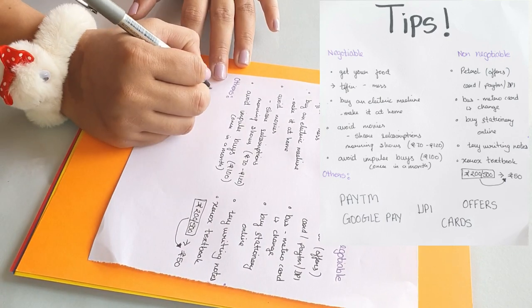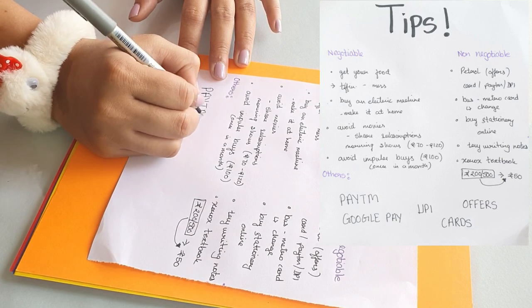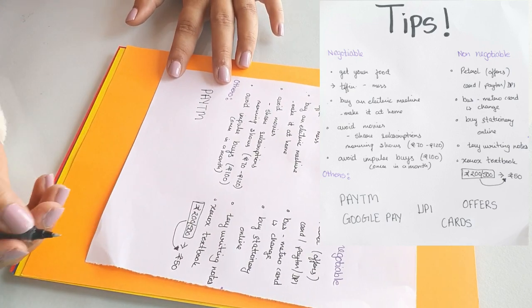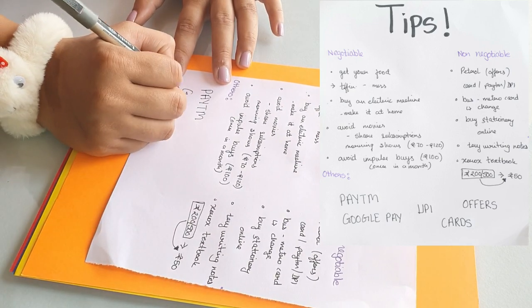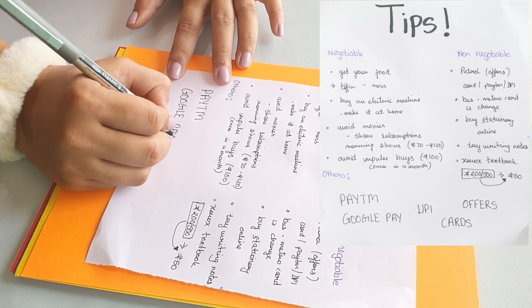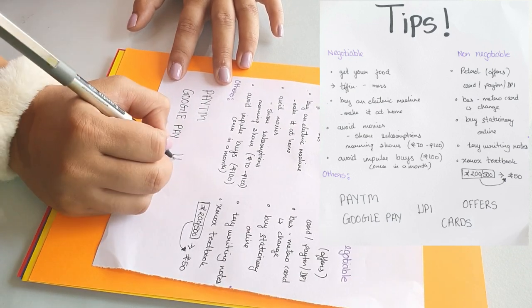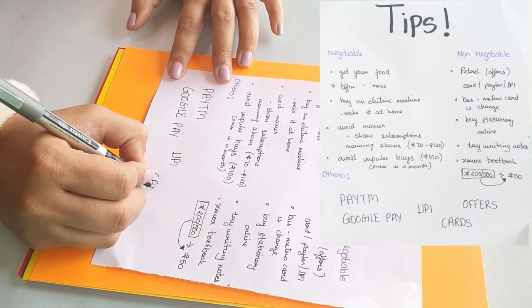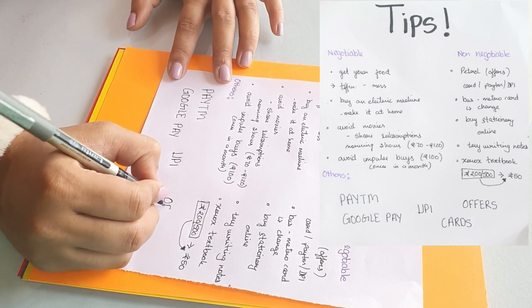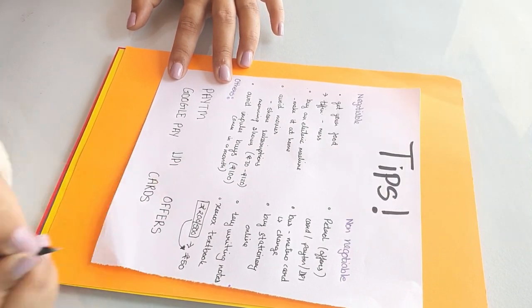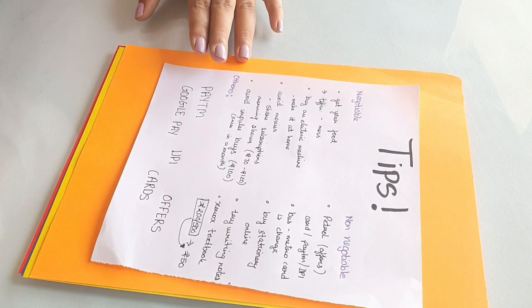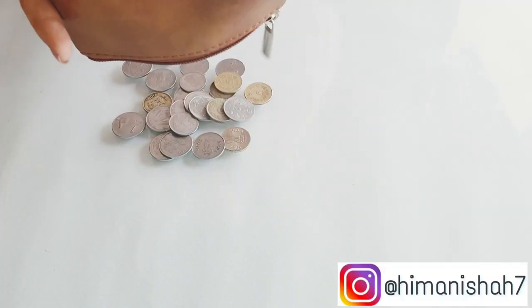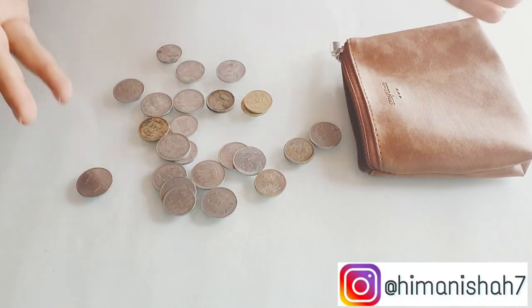And one more thing, go for options like Paytm, Google Pay, UPI, cards, and all of these offers. There are so many apps available now that can help you save a lot of money, that can give you a lot of cashbacks. So look for all of those things. Even a 2 rupee, 10 rupee cashback is a lot, trust me.